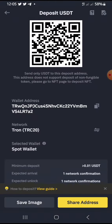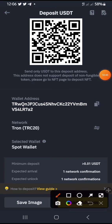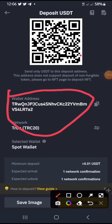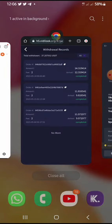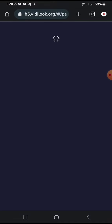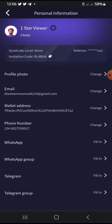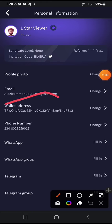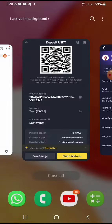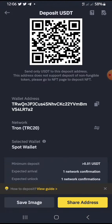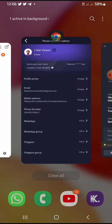Let me show you my Binance deposit address. You can see my deposit address here, and you can compare it with the withdrawal address used — they are the same. The address ends in 'TROWA2', so you can confirm it's the same address being used for my withdrawals.